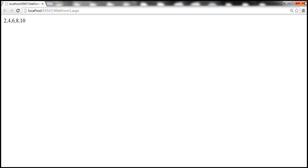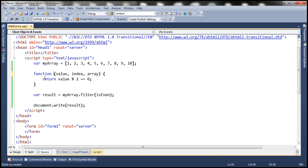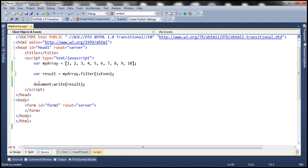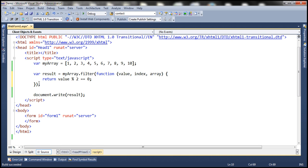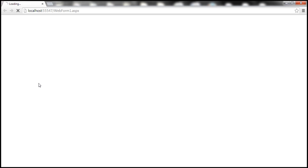Now if you look at the example, what we are doing is creating our callback function first and then passing the name of the callback function as an argument to the filter method. Instead of this, we can specify this callback function as an anonymous function directly within the filter method. An anonymous function is a function that does not contain any name. So when we remove the name, this is an anonymous function. We pass this entire code as an argument to the filter method, and when we run this we still get all the even numbers: 2, 4, 6, 8, and 10.